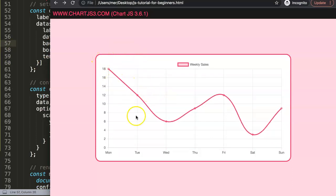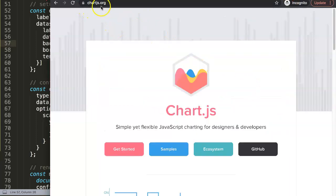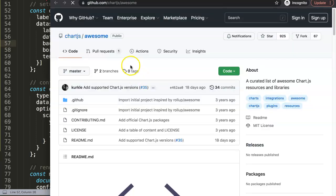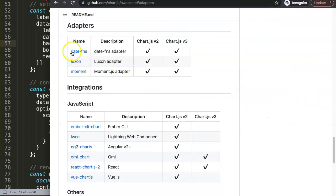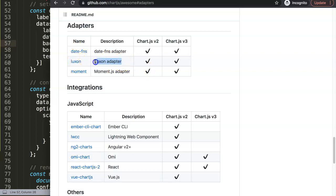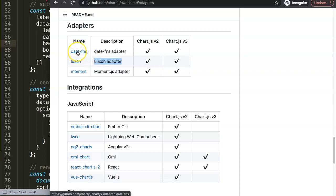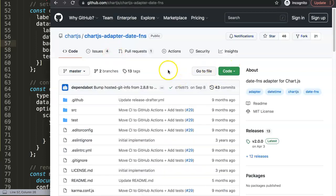If we're going to work with the date and time structure on the X scale, we need to use an adapter. Go to chartjs.org, to the ecosystem, and find the GitHub link chartjs/awesome. Scroll down and select the adapter. I'm going to grab date-fns. You can use one or the other, but I prefer date-fns. Luxon is easier to use but requires two JavaScript files, while date-fns only needs a single file.